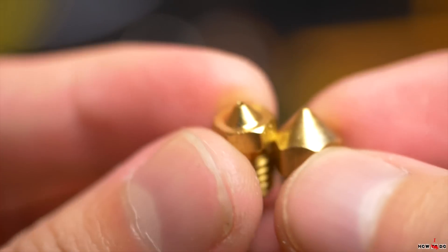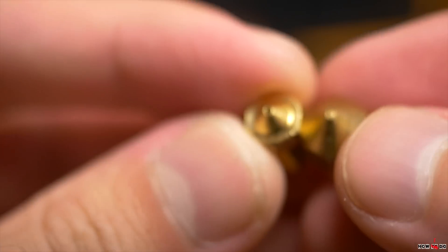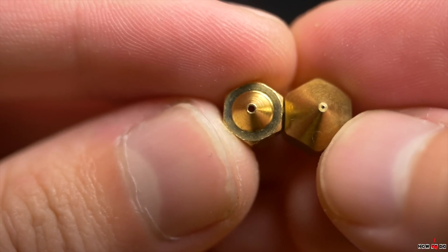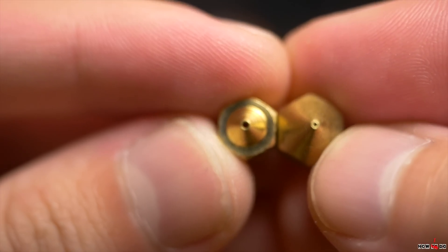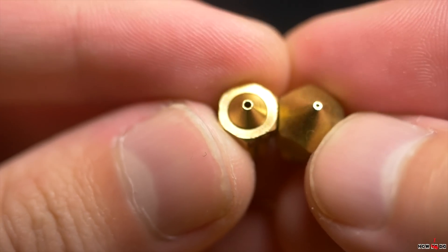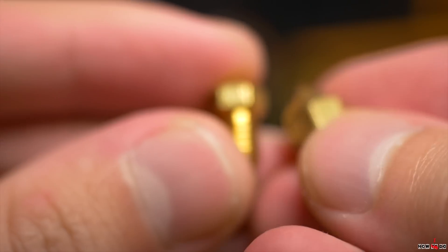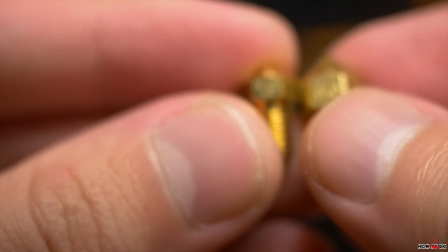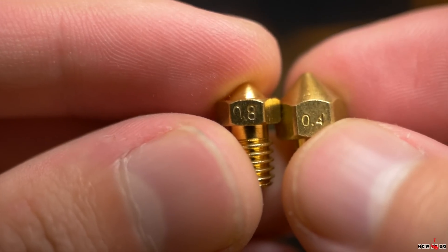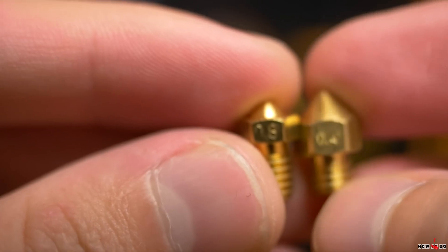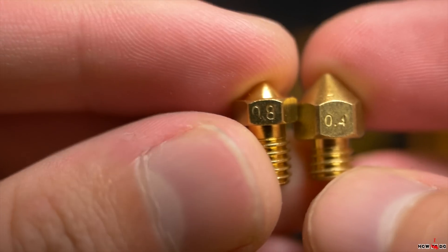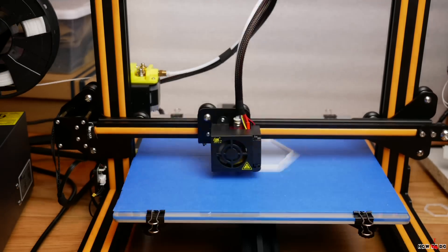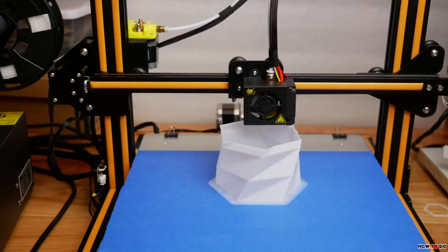So I replaced the nozzle from the kit, 0.4 to 0.8mm. I generally print everything with it. I don't do any beautiful models with great details. Most of my prints are some sort of cases, boxes, holders and stuff like that. So after replacing the nozzle, I printed this vase. It took less than 1 hour.